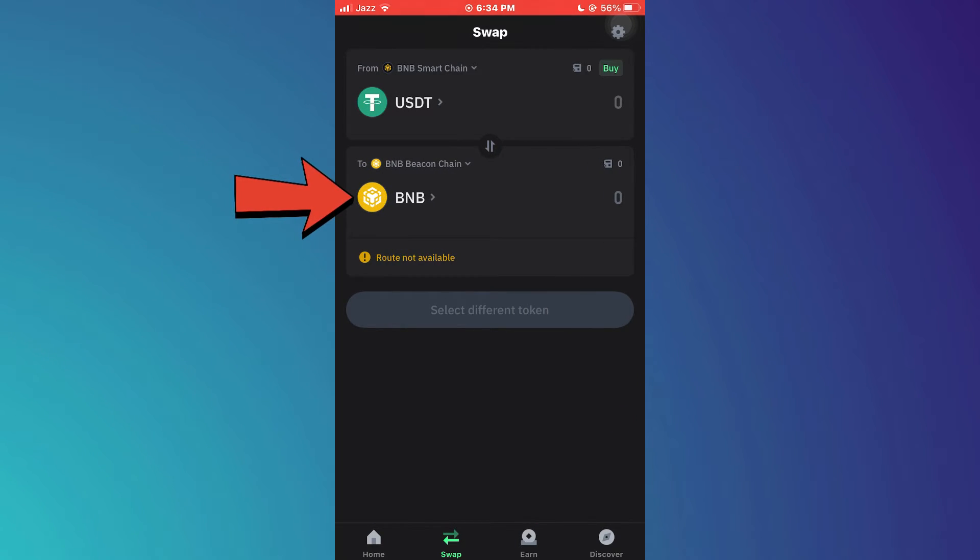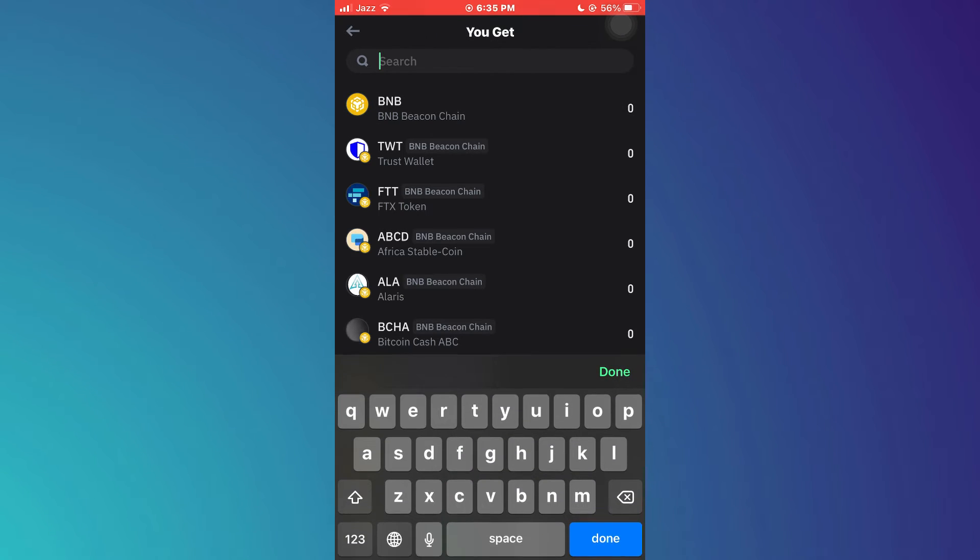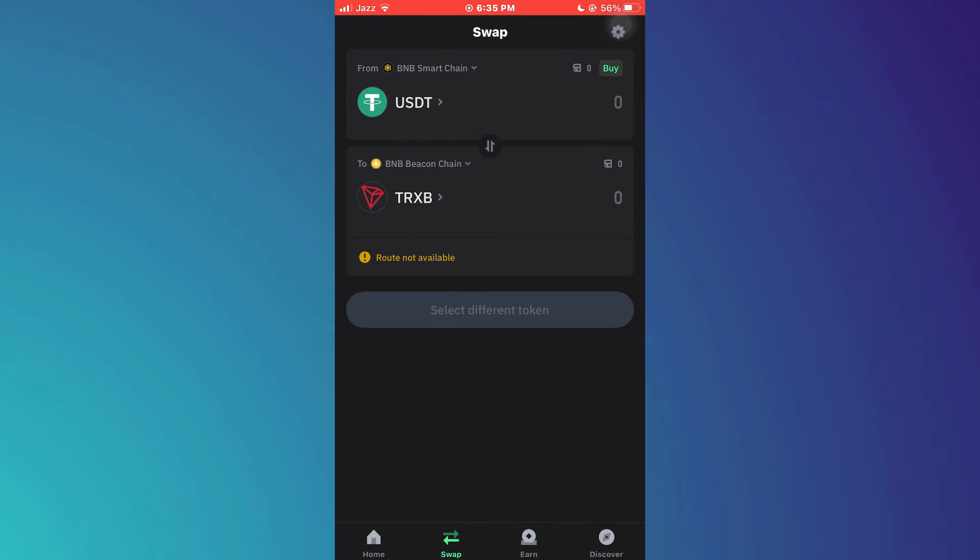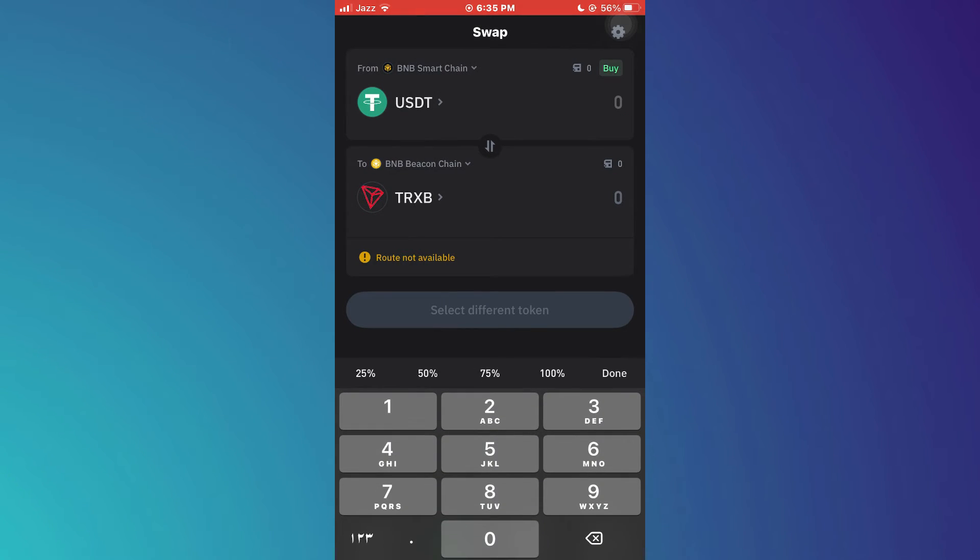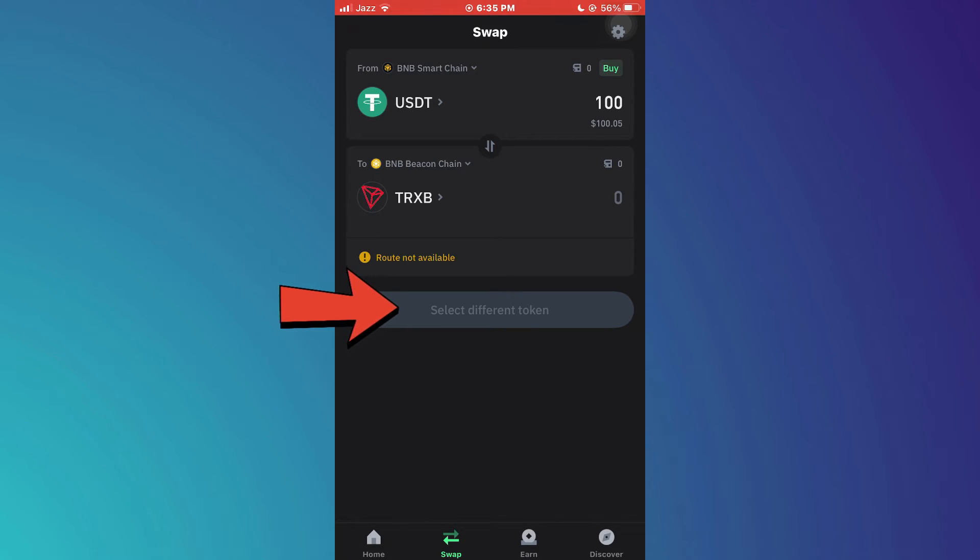After that, tap on the to currency and then choose TRX from the list. Once done, enter the amount and then tap on the swap button at the bottom.